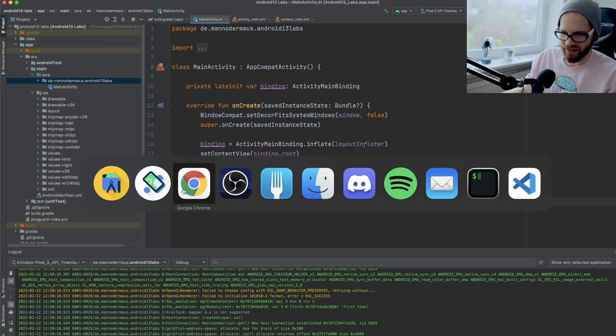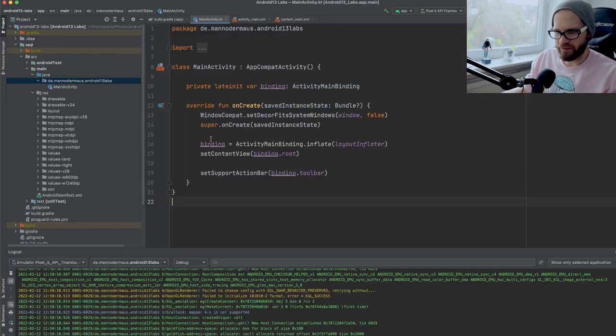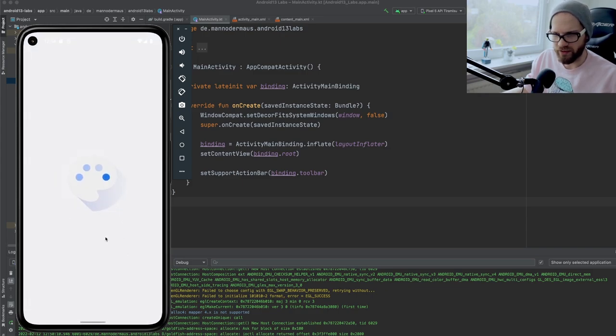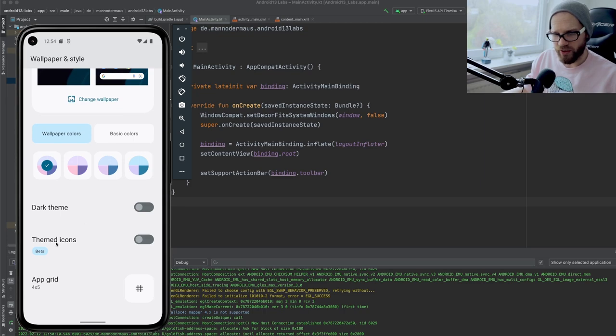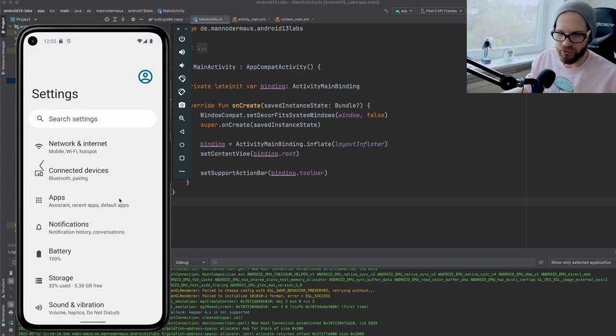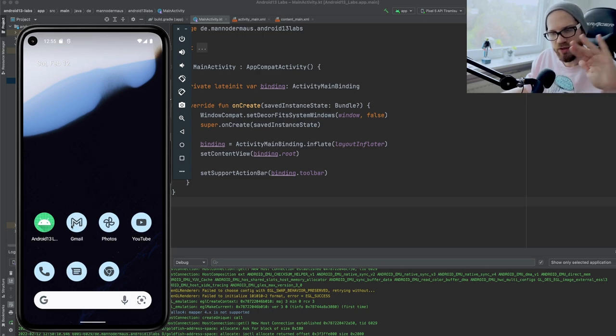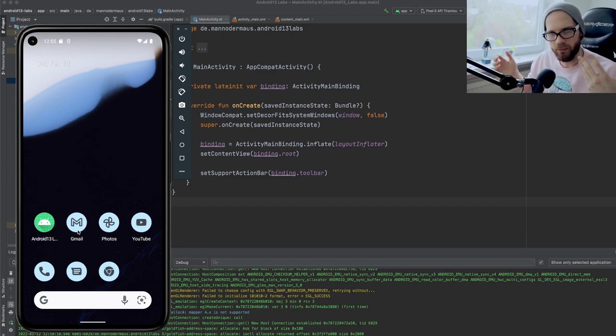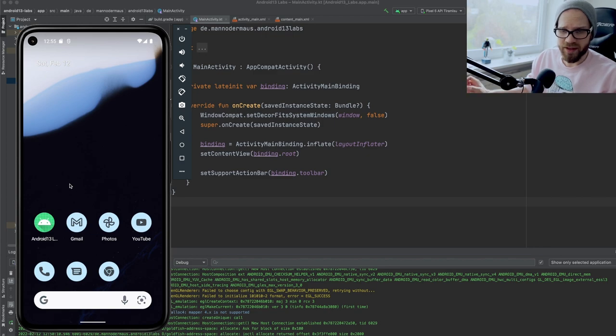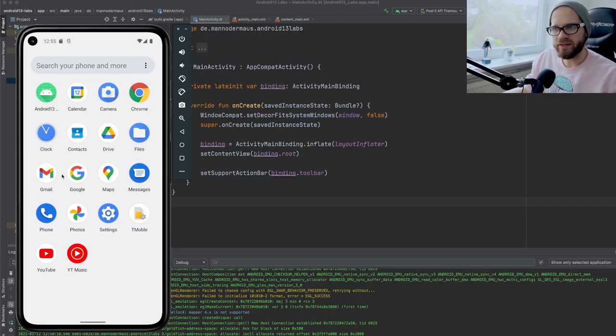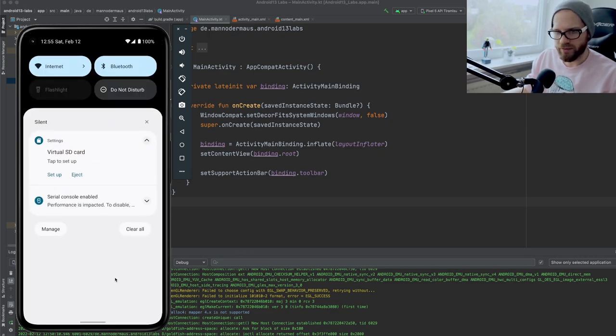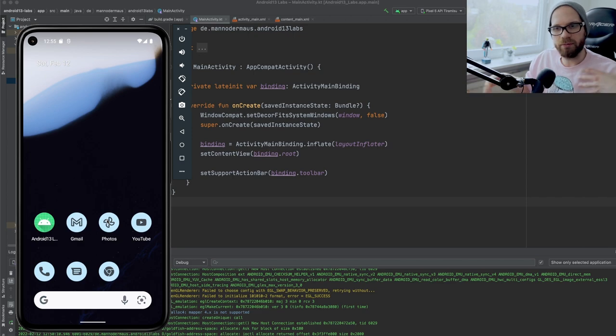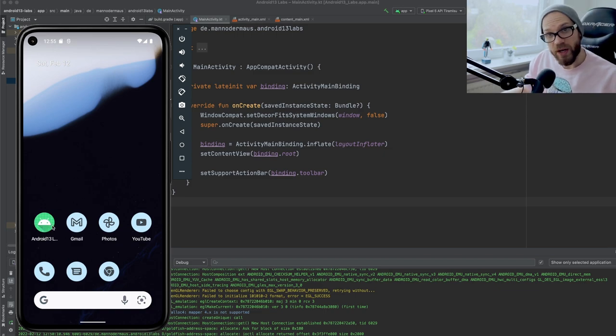The first part is themed app icons, which is kind of fun. So if I long click on the home screen and I go to wallpaper and style on this Android 13 device, I can scroll down and find this themed icons option here. It says beta. And if I toggle it on, then go back to the launcher, we can see that now the icons on the home screen here, they have this bluish kind of monochrome tint to them. But my app here does not.